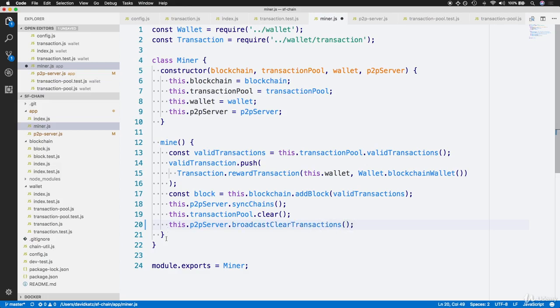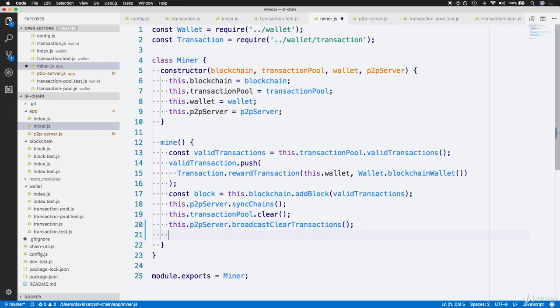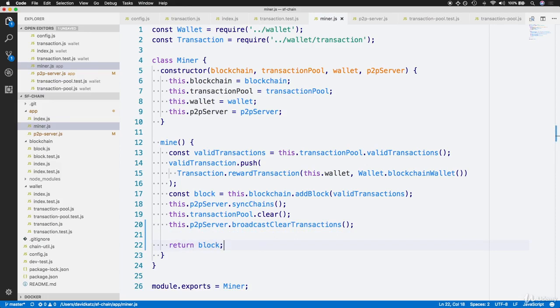As for the final part of this mine function, we'll want other classes to be able to access the generated block from this transaction. So for the very last line, we'll return the block. That wraps up the mine function.